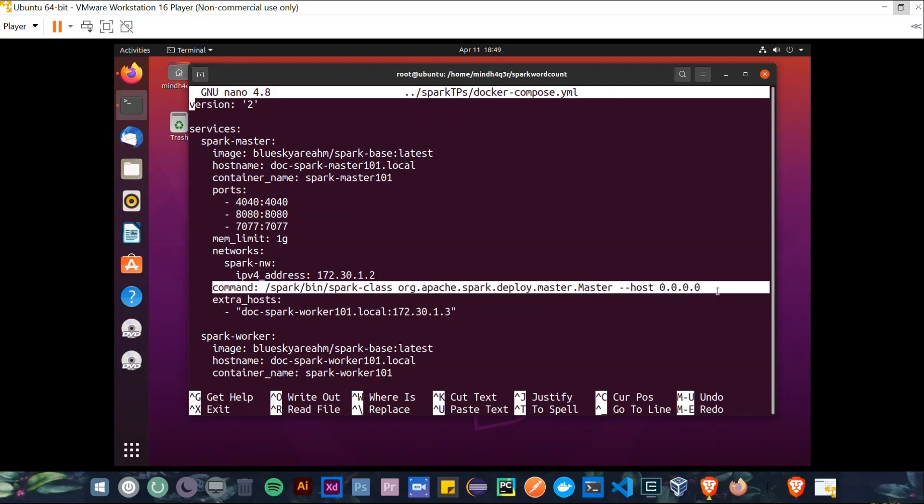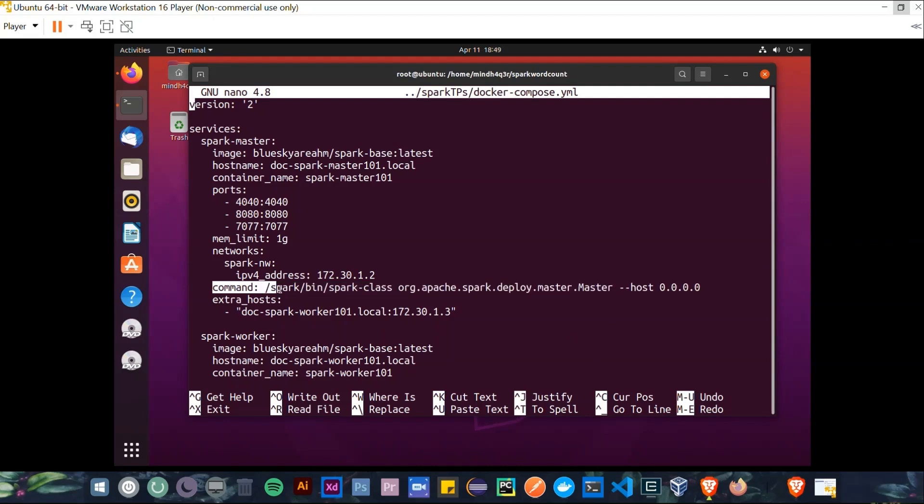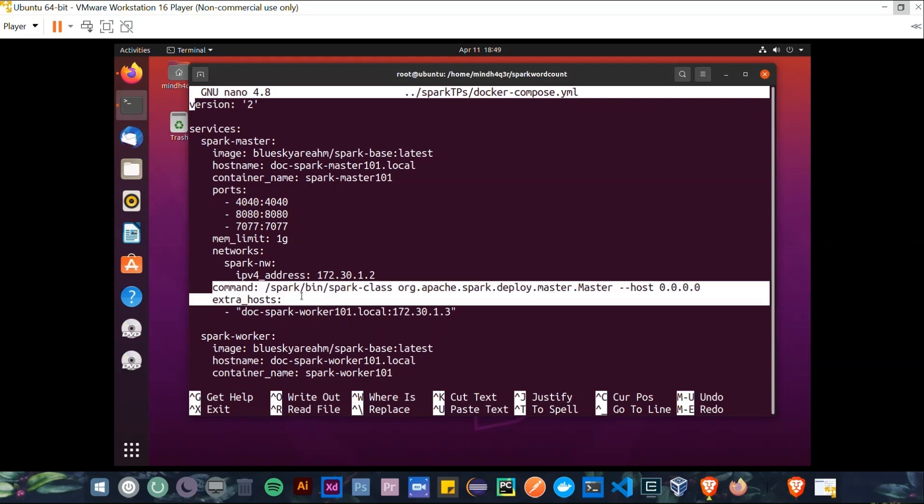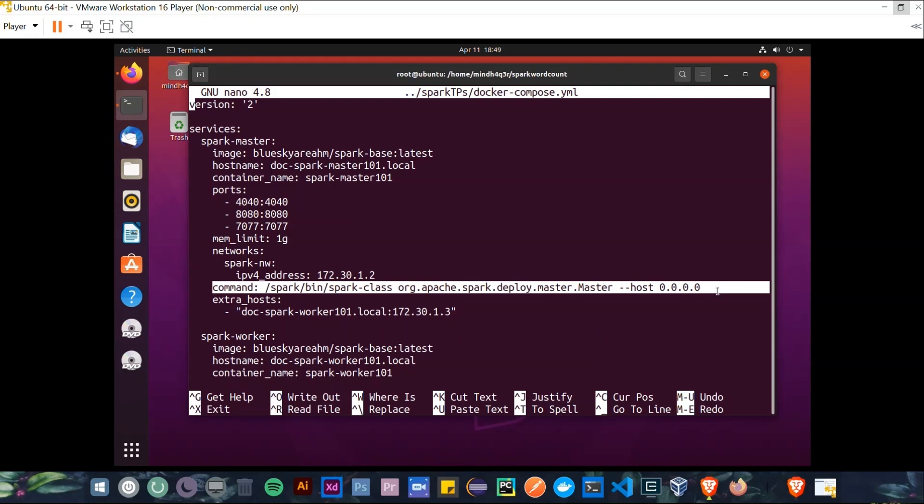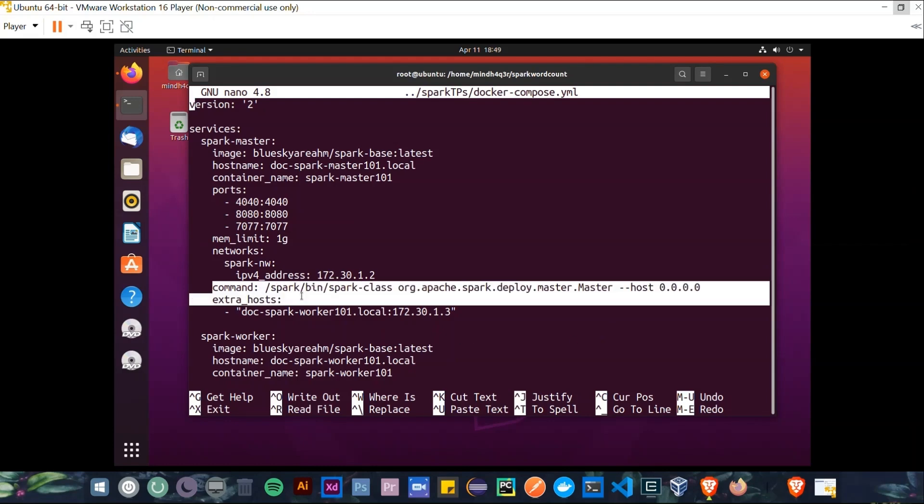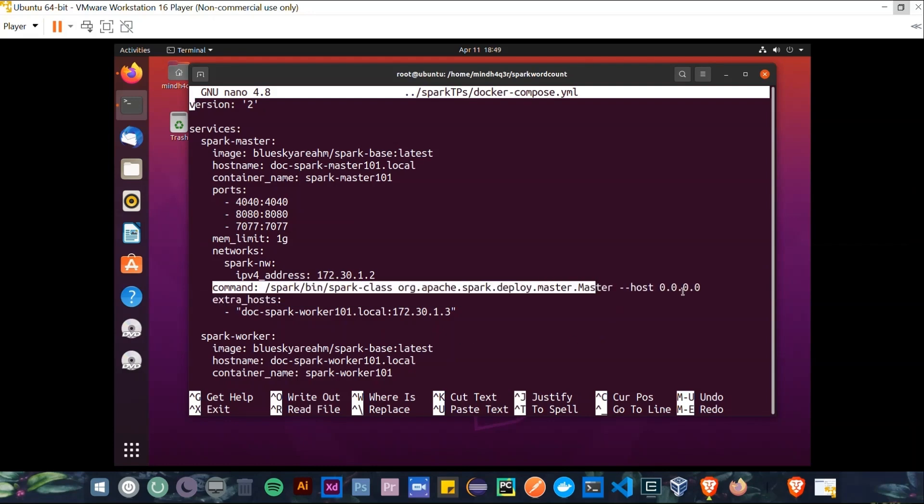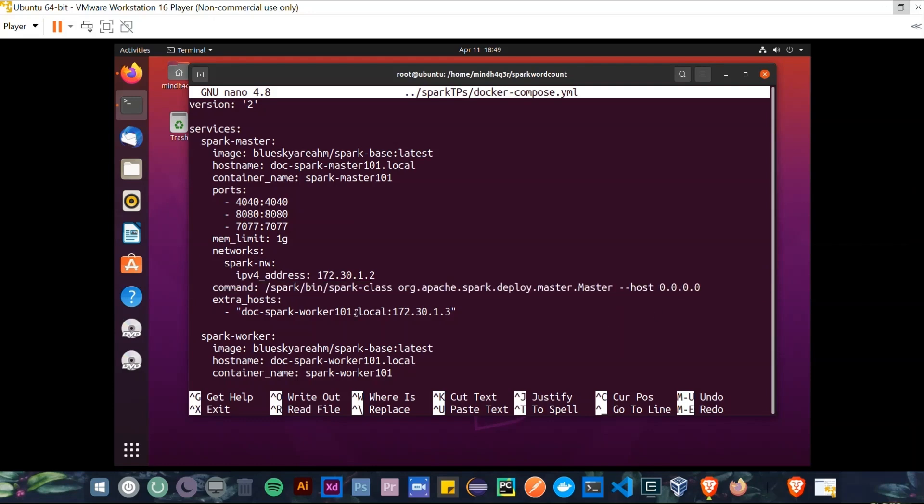First, we put the Spark class path, spark-bin-spark-class. Then to org.apache.spark.deploy.master.Master, like this, and --host is set to 0.0.0.0 to be accessed from any host address. And finally, extra_hosts.